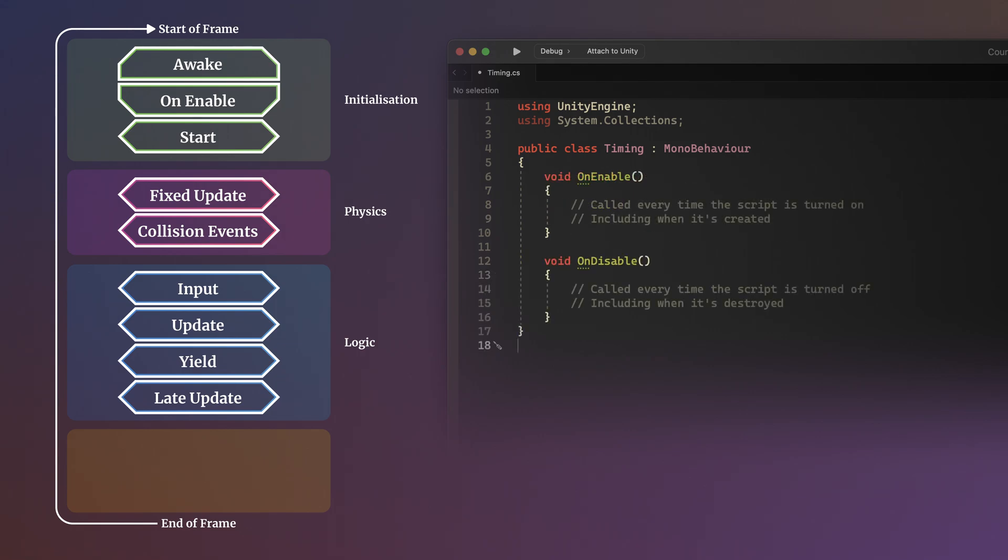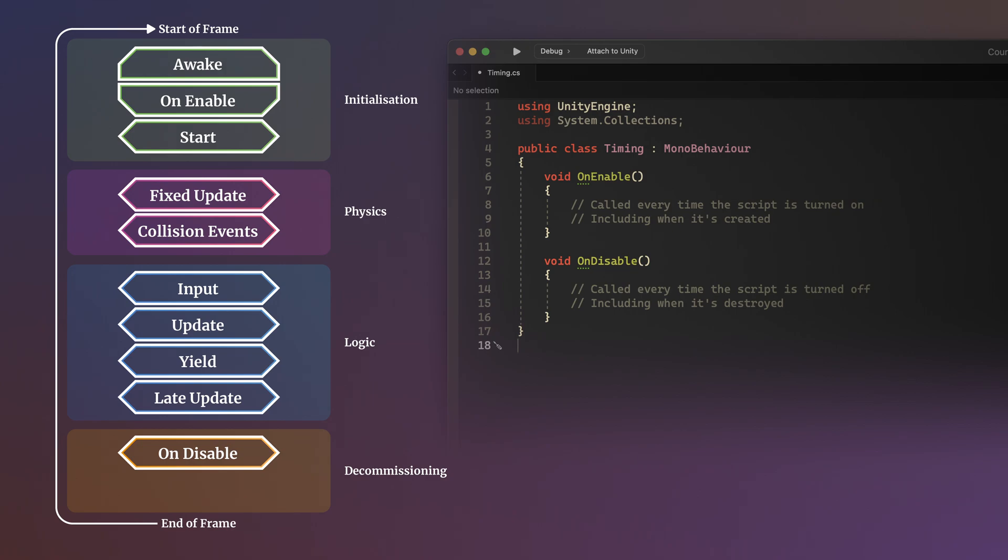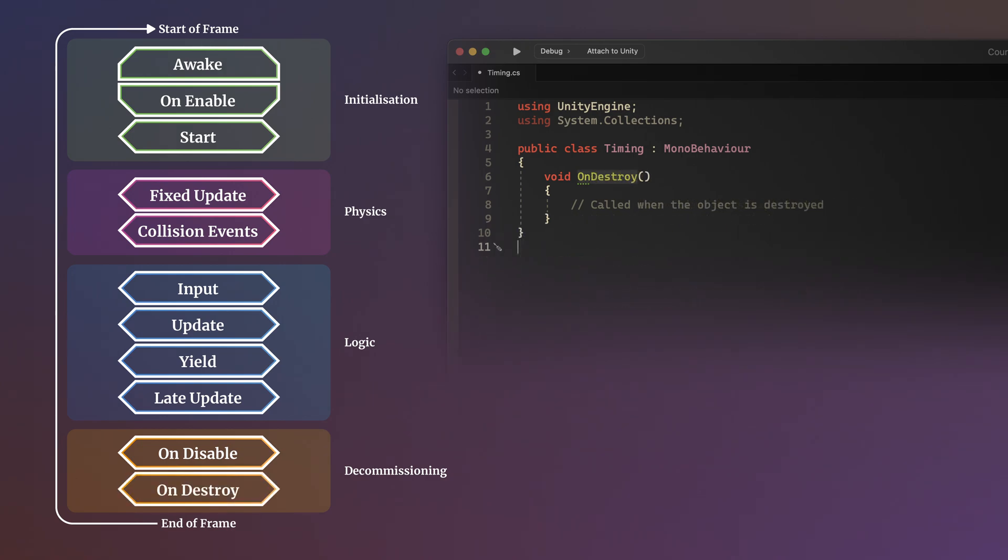OnEnable is typically used with OnDisable to activate or deactivate parts of the script or object when it's turned on and off, such as when subscribing to events, for example. They're also called when the object is created and when it's destroyed, at which point OnDestroy is also called at the end of an object's life and after all other event functions.